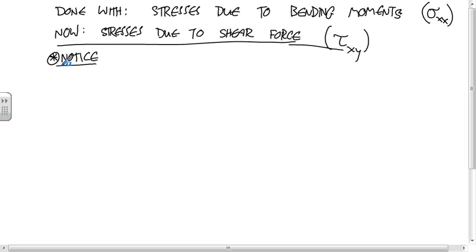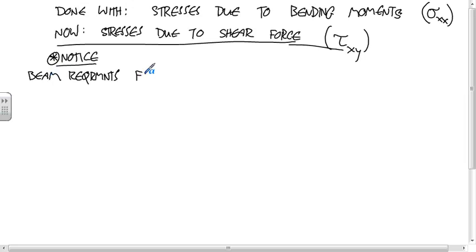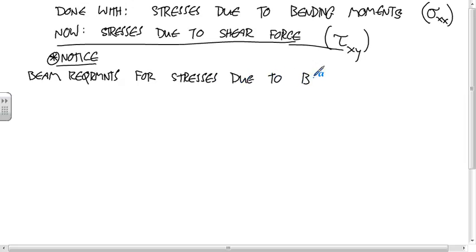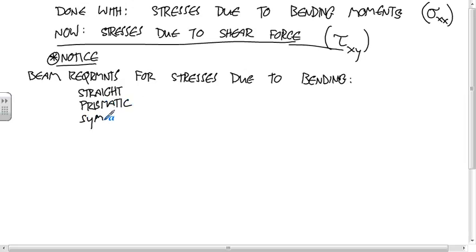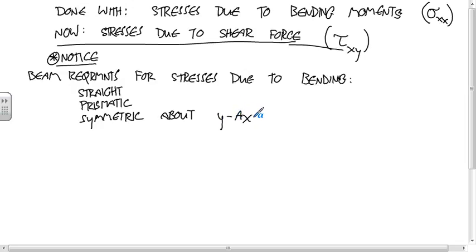What were the requirements, what were the beam requirements for stresses due to bending? Okay, so yeah, it had to be straight and prismatic. Yep, so it had to be prismatic. Yeah, very good. You could think of this as like symmetric about the y-axis.